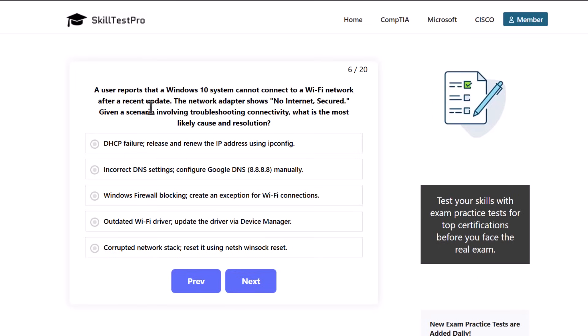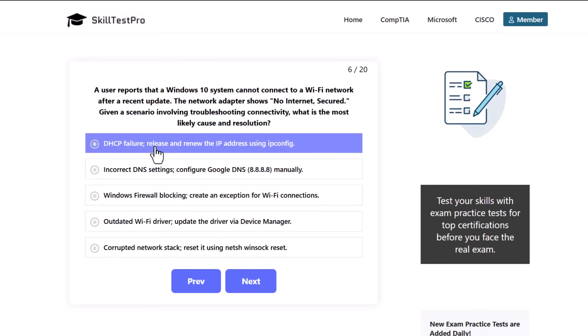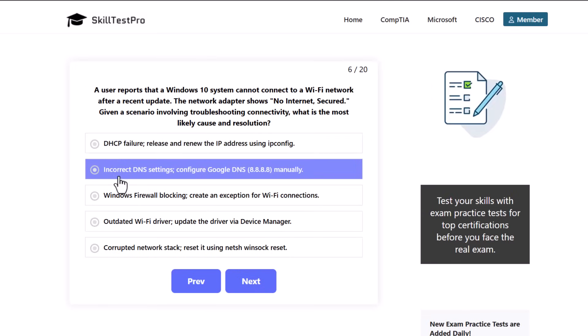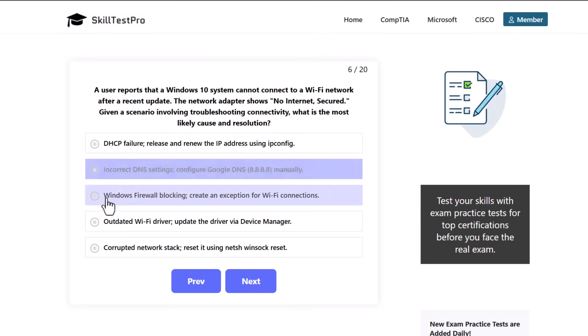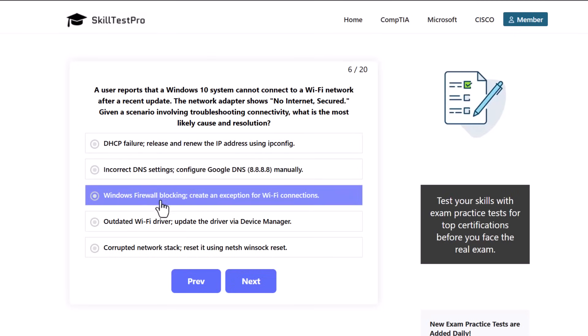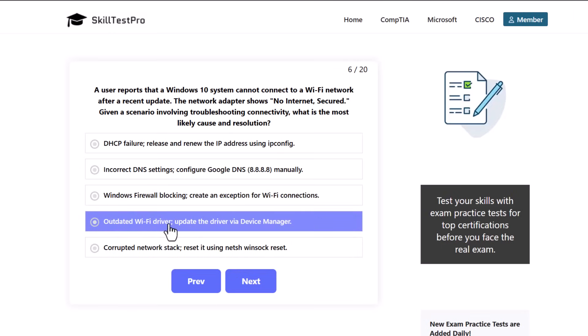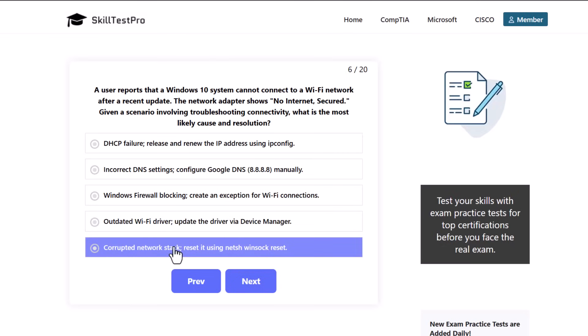A user reports that a Windows 10 system cannot connect to a Wi-Fi network after a recent update. The network adapter shows no internet secured. Given a scenario involving troubleshooting connectivity, what is the most likely cause and resolution? DHCP failure - release and renew the IP address using ipconfig, incorrect DNS settings - configure Google DNS 8.8.8.8 manually, Windows Firewall blocking - create an exception for Wi-Fi connections, outdated Wi-Fi driver - update the driver via Device Manager, or corrupted network stack - reset it using netsh winsock reset.